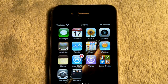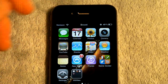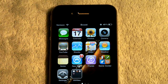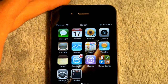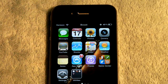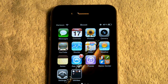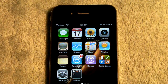Hi guys, this is EverythingApplePro. In this video I'm going to show you how to change your carrier on your iPhone or iPod Touch. Now there have been some compatibility issues with Make It Mine, which is a really popular way to do this on the newer firmwares, and I'm going to show you a little replacement that works just as well.